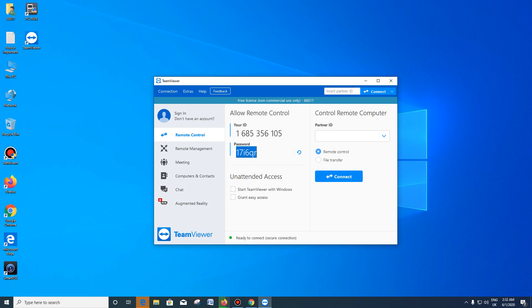If you have your ID, you can connect with your ID and password. If you have an additional ID, you will need to connect with your password. If you have any other options, you can also connect with your password.